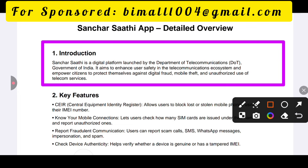Introduction to the apps that you can use. This is one of the apps that you can use — this is the digital platform. This is related to the Department of Telecommunications of India.